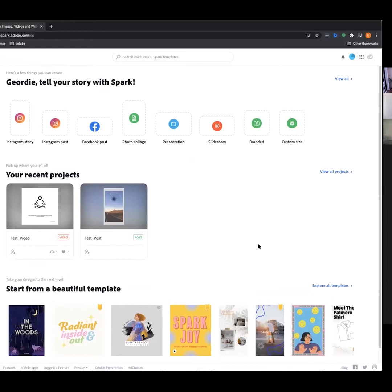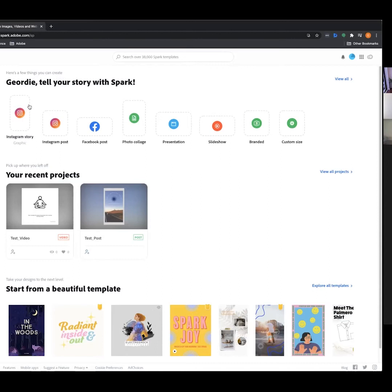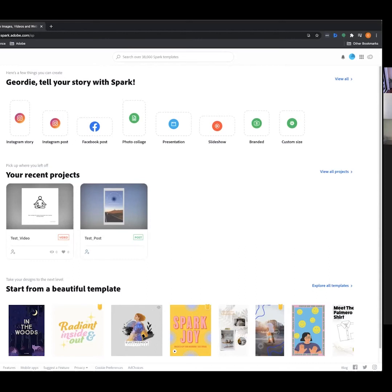I'm going to run you through the interface first. We've got Spark open and this side toolbar is going to be your best friend. We're currently on Home, which gives an overview of your account — your recent projects are here. We've also got post sizes; clicking these is an easy way to start a new project. We can also start new projects using the plus button up here.